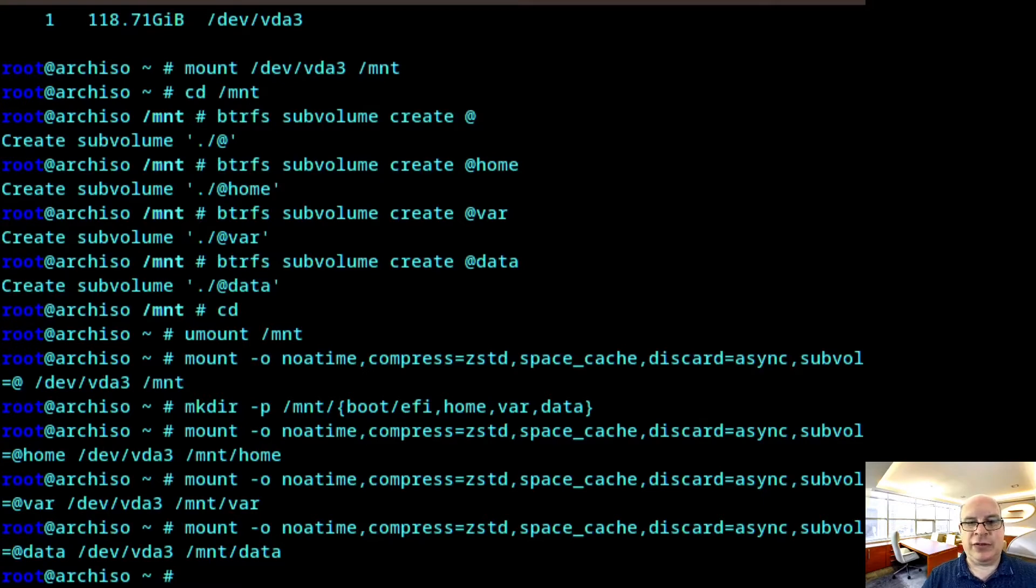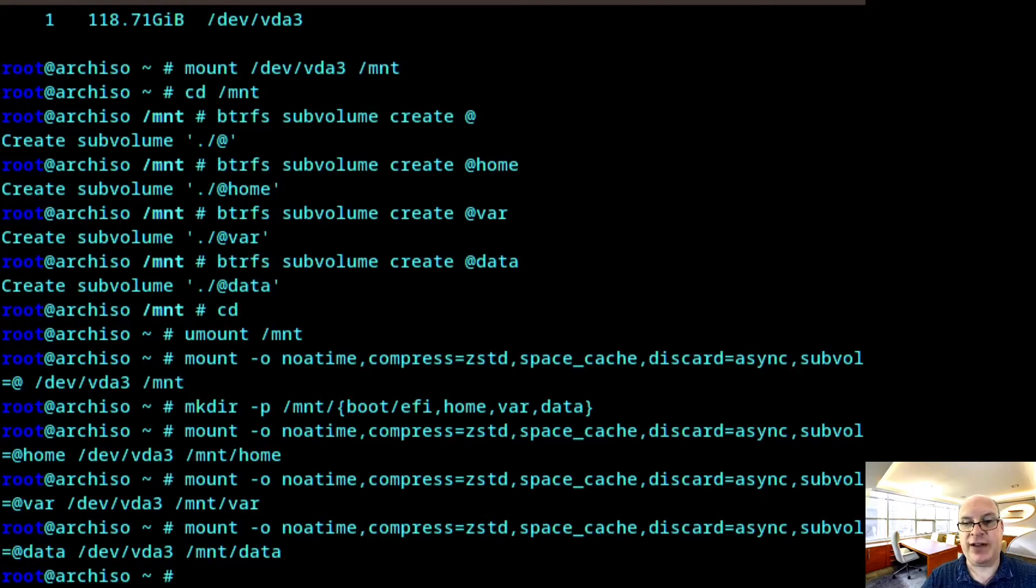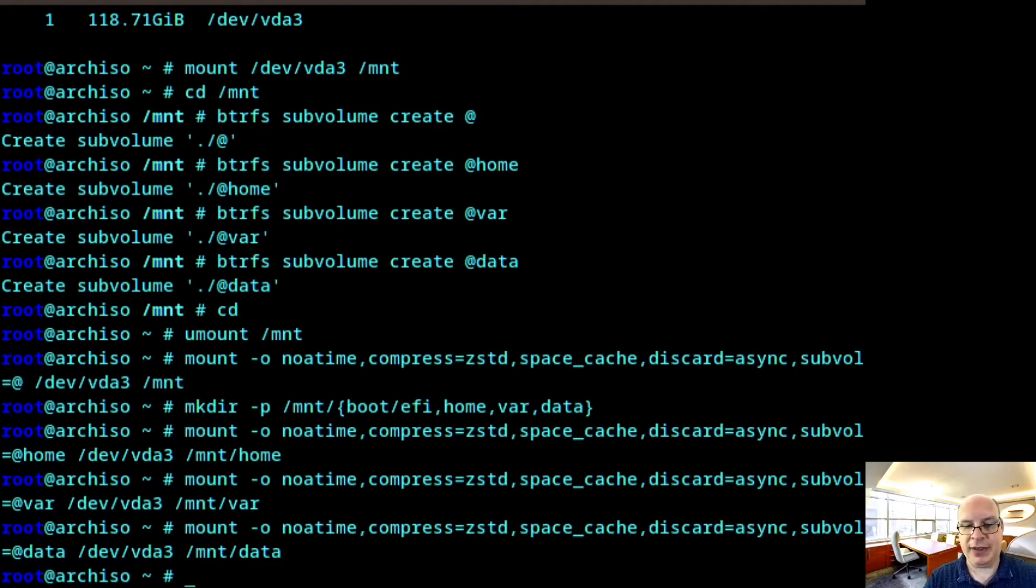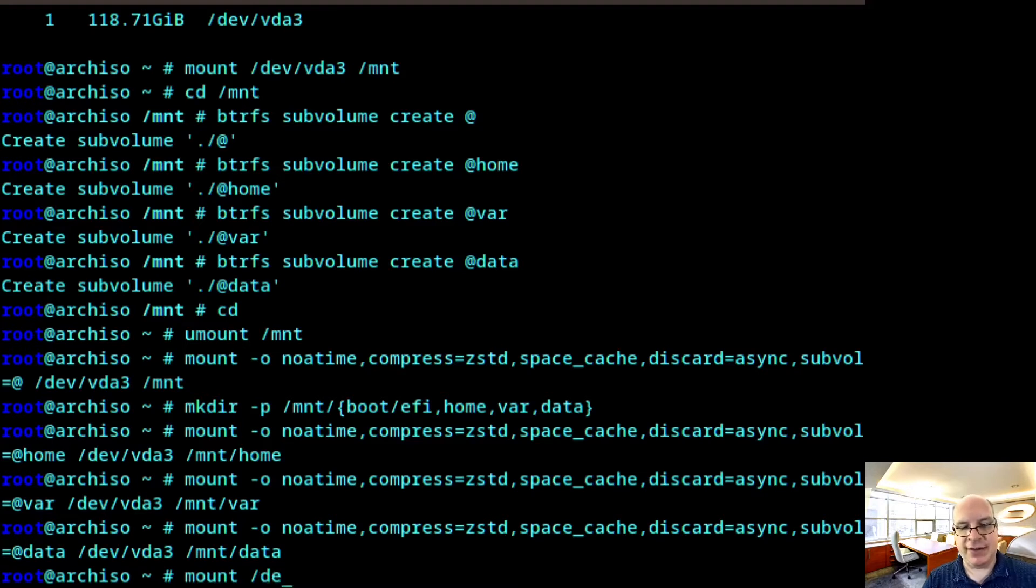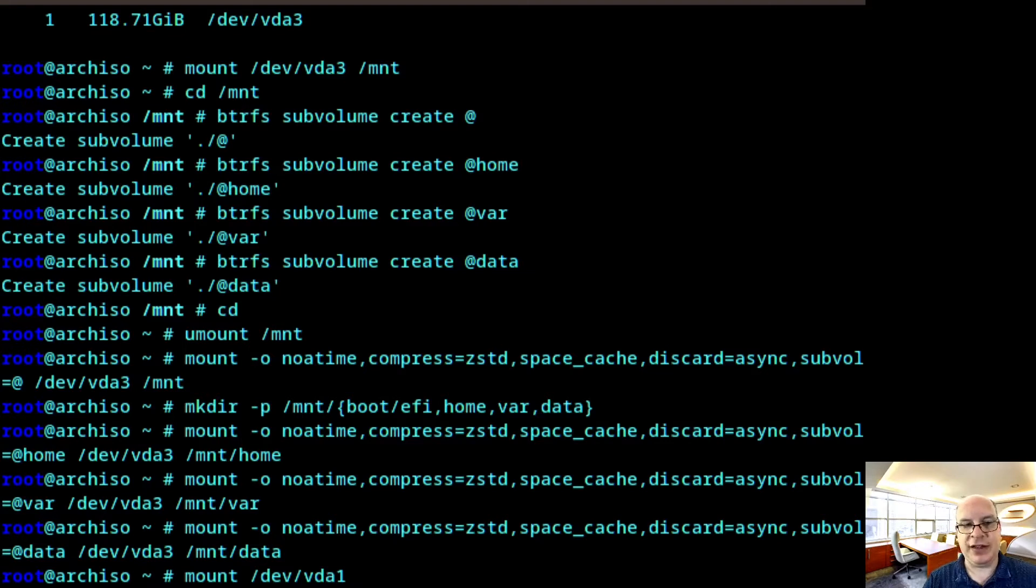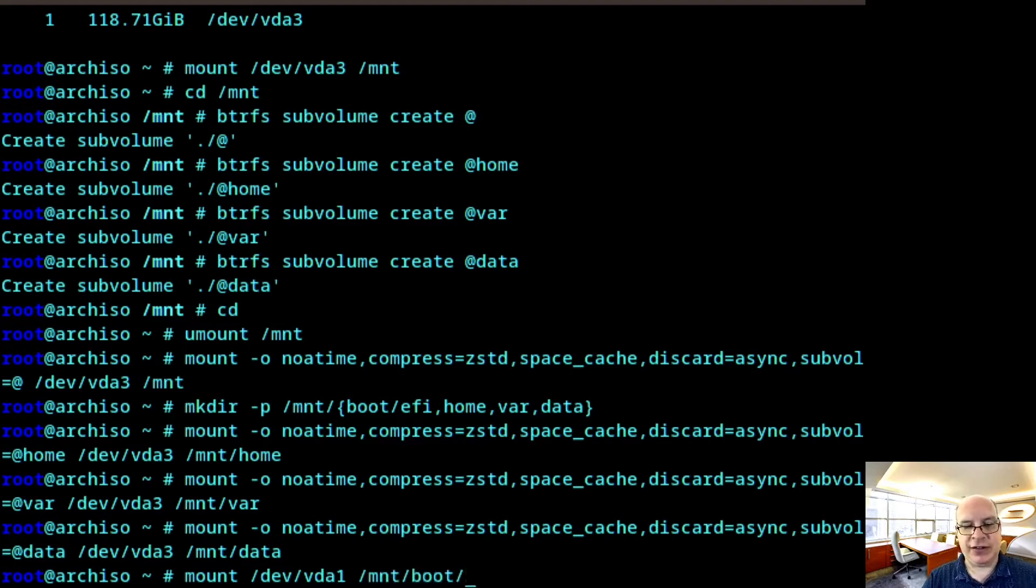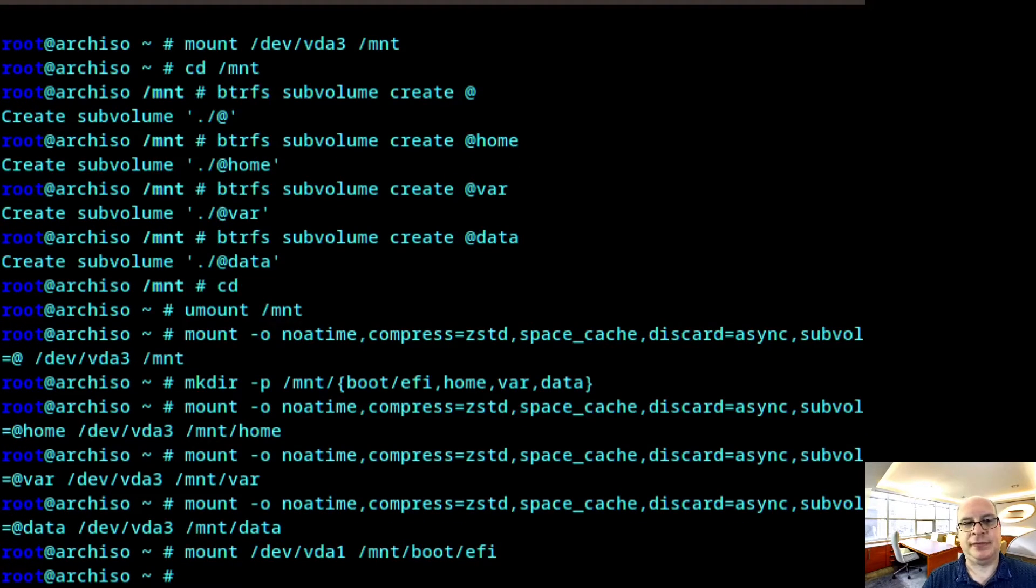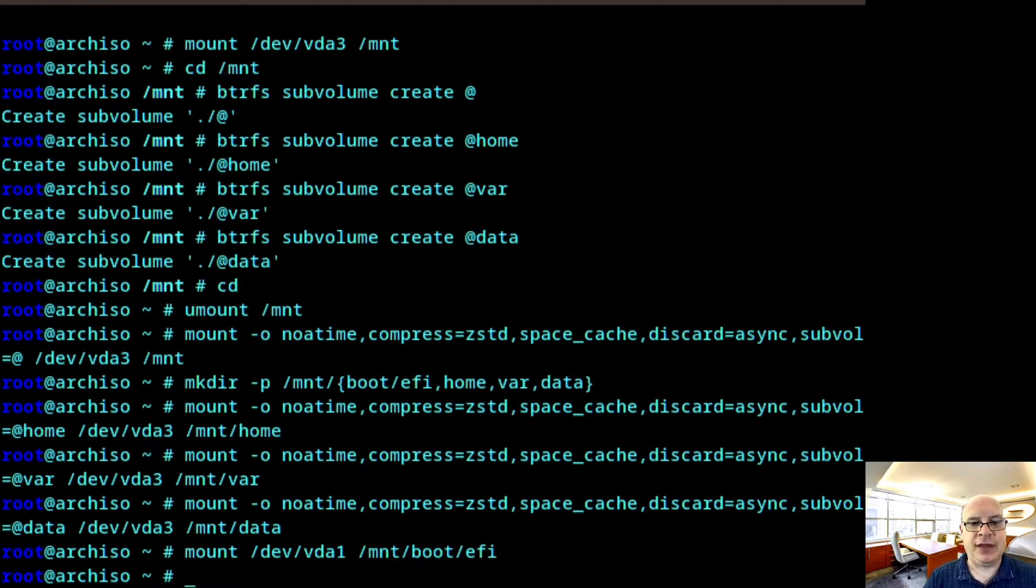All right. So we haven't forgotten the first partition, of course, is our EFI boot partition. So let's mount that as well. Mount /dev/vda1 on /mnt/boot/efi. There we go.